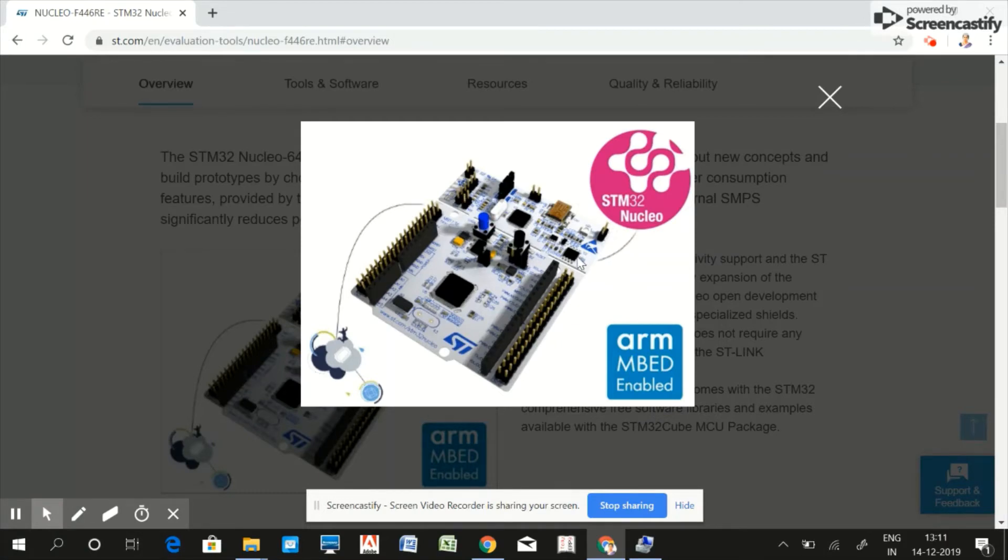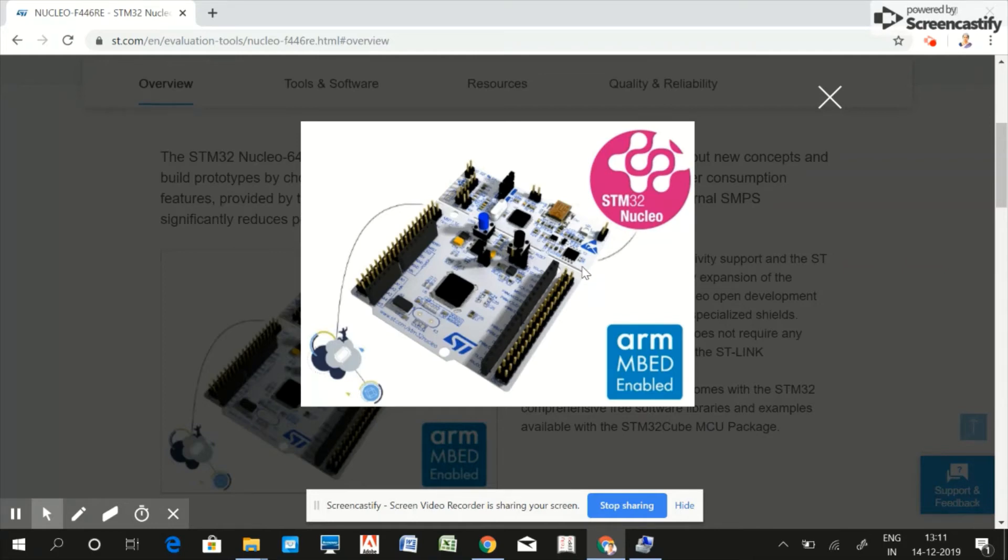This component is really important for embedded programming because debugging is very essential and you should always have an onboard debugger.